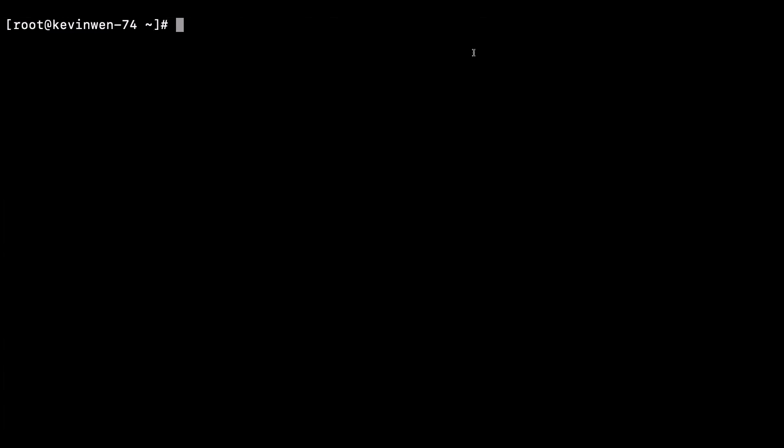First, make sure that you are logged in as the root user on the Tenable SC hardware.